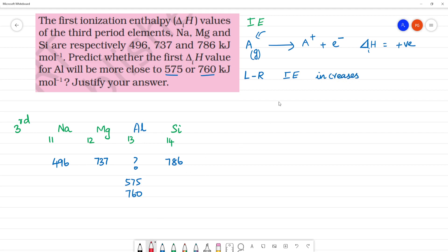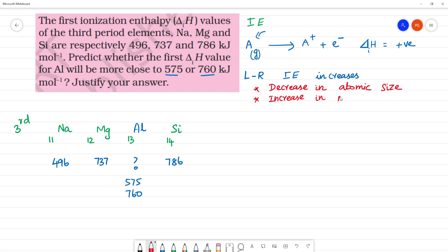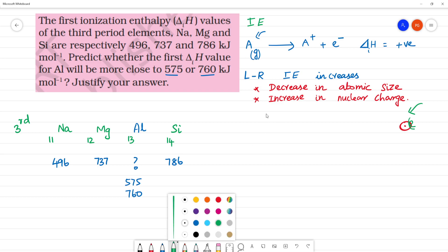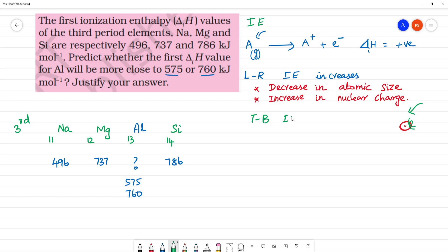Why does ionization energy increase left to right? Because of the decrease in atomic size and increase in nuclear charge. The electrons are added to the same shell, so if we remove the outermost, most loosely bound electron, we supply more energy as we move left to right. Moving top to bottom in a group, ionization energy decreases.